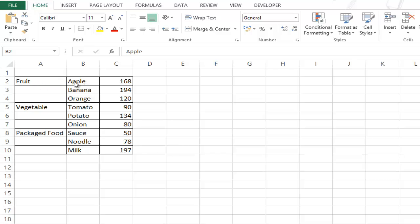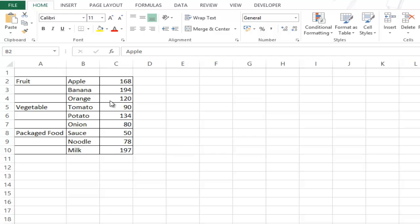So in fruit I have apple, banana, orange, in vegetable I have these three and in packaged food I have these three. Now I want to plot these items in such a way that in my x-axis I have fruit as one of the main category and within fruit I have these three items in this category plotted with these values.